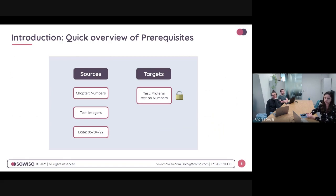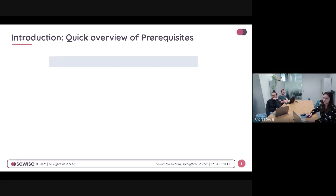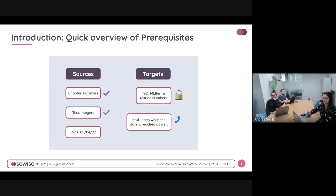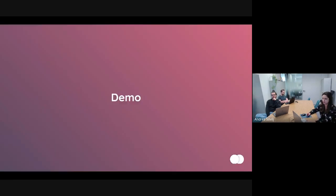Just for this example: if the student completes the chapter on numbers, does the test on integers, and the date is reached, then the target is going to open up. In this case, that means a middle test on numbers becomes available for the students. We're going to now go into the platform and I'll show you exactly how that looks.